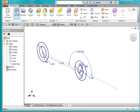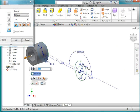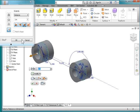Then extrude. I choose my profiles — this one and this. I'm going to go out in both directions and the distance is going to be 0.875.